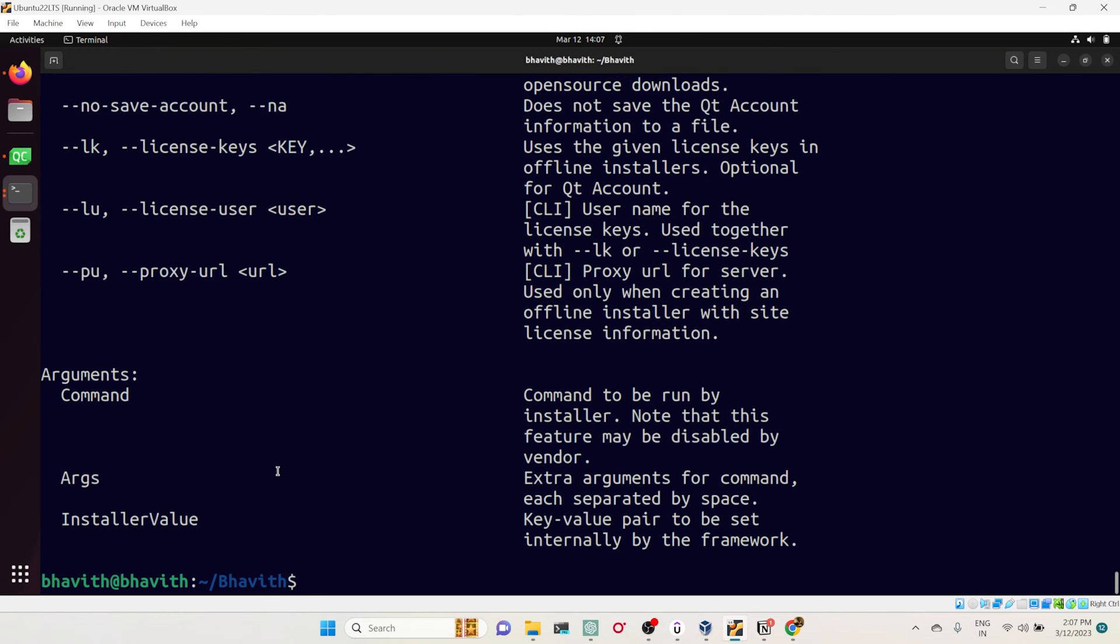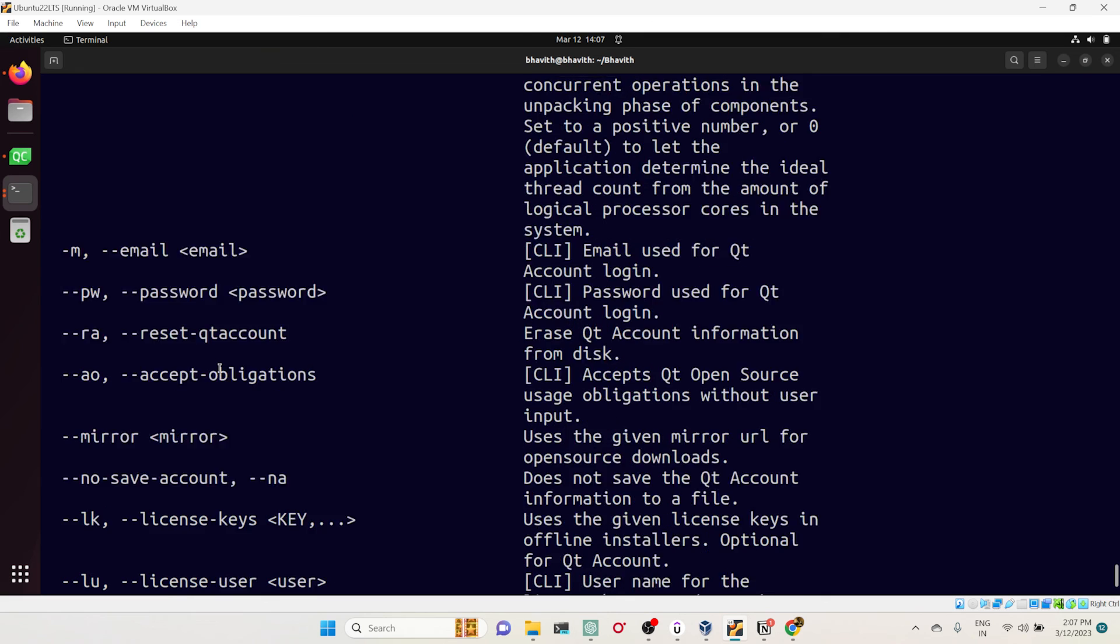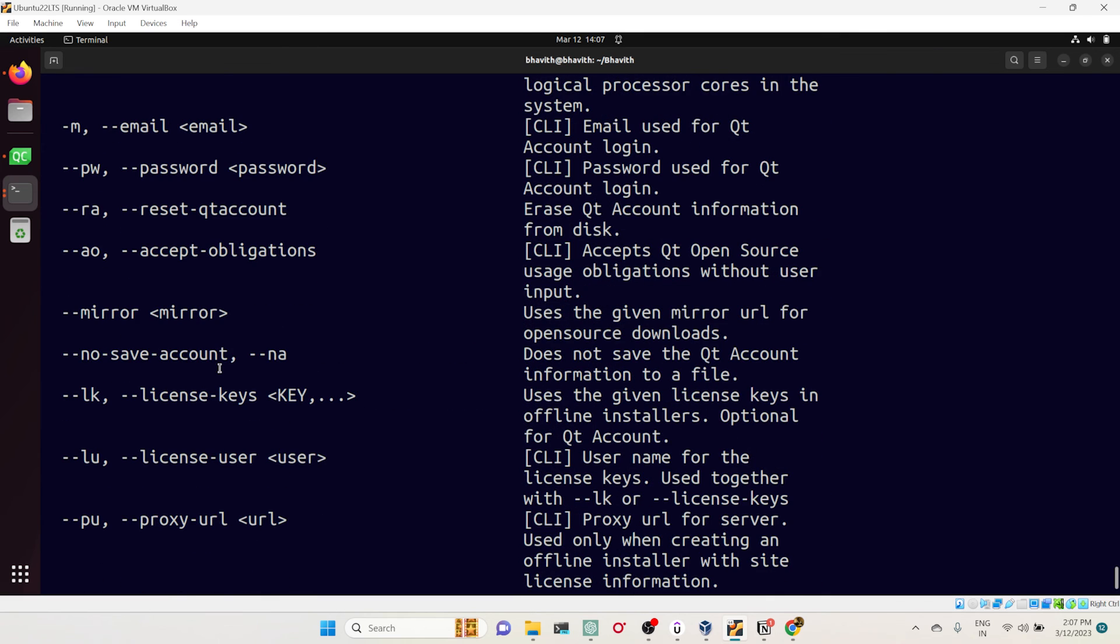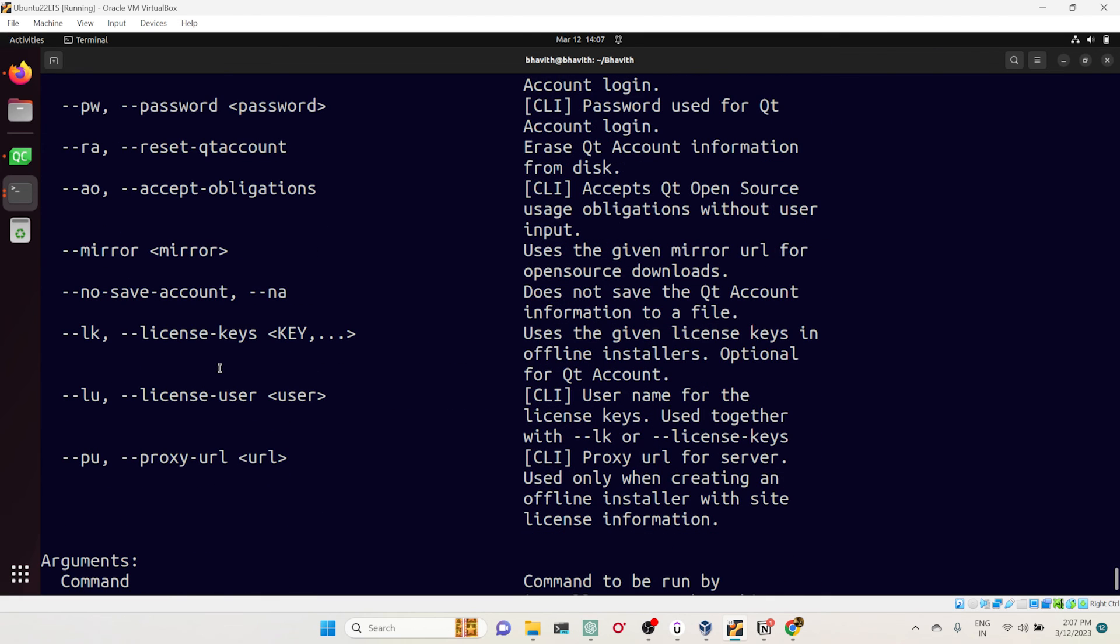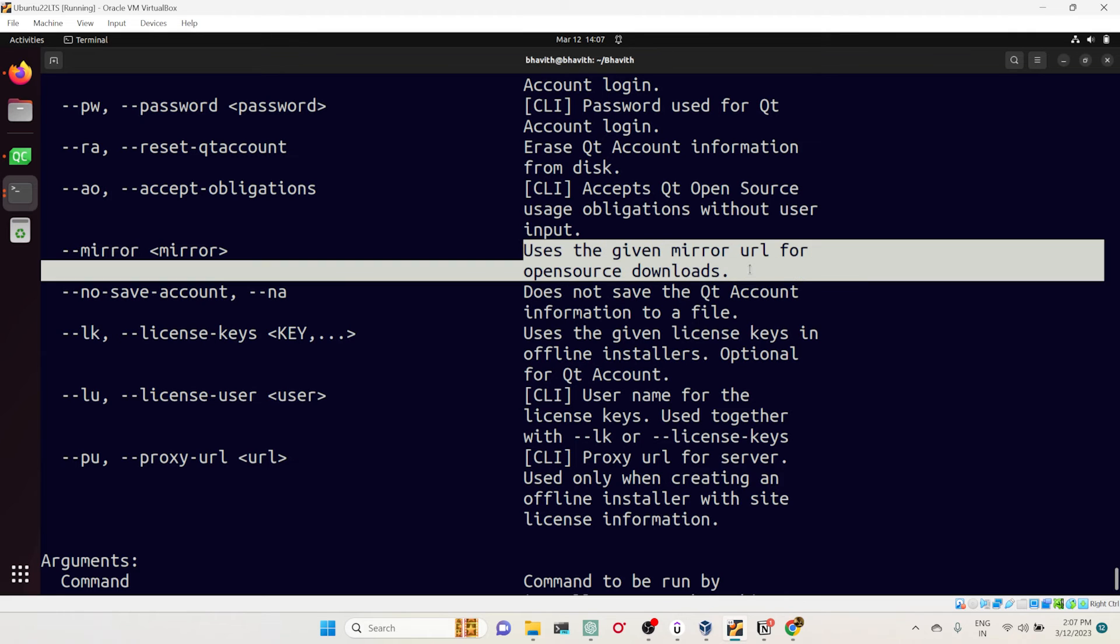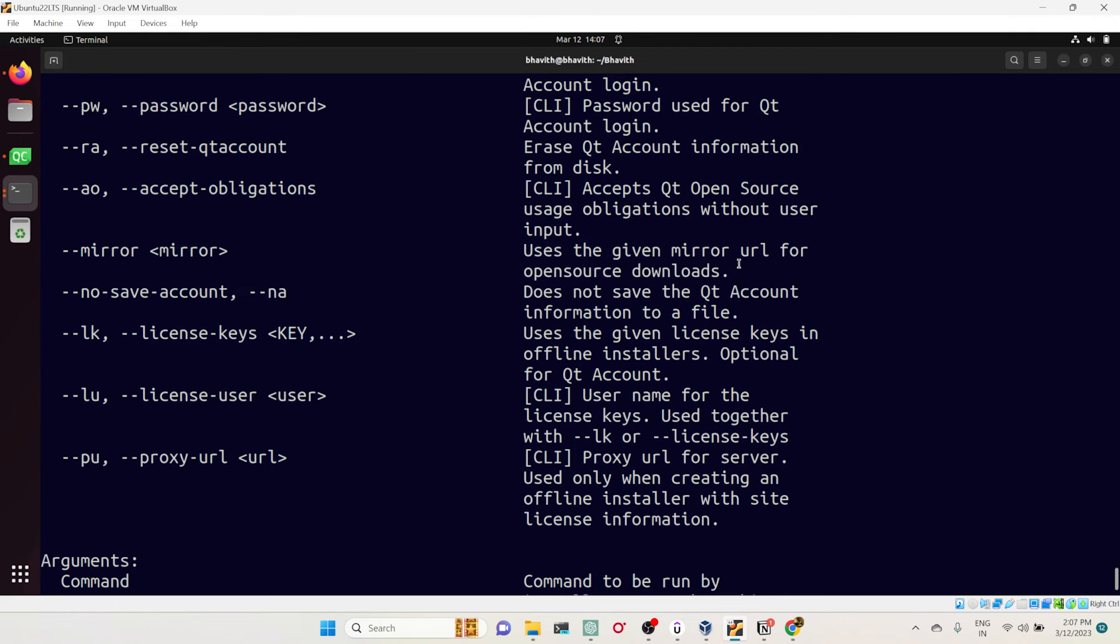Come back to this Qt and simply try to bring the help. Here you can see there are a lot of other options. One of the options is hyphen hyphen mirror. Here you can see it uses the given mirror URL for the open source download.